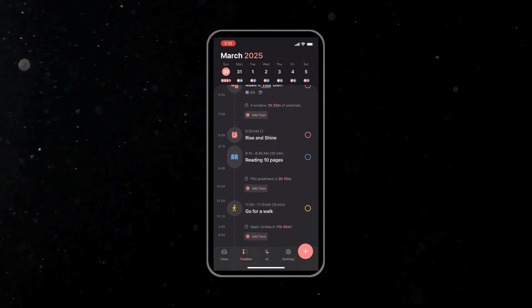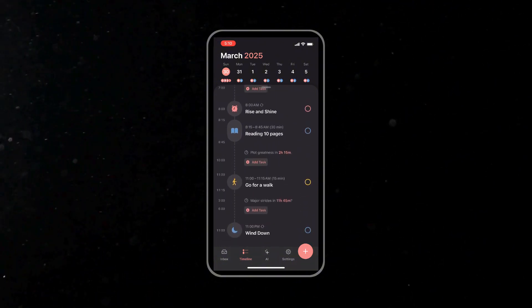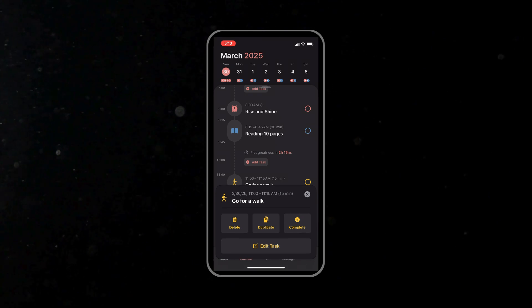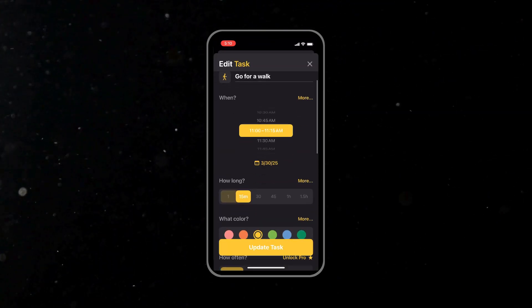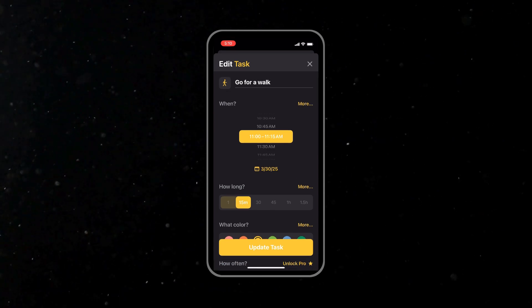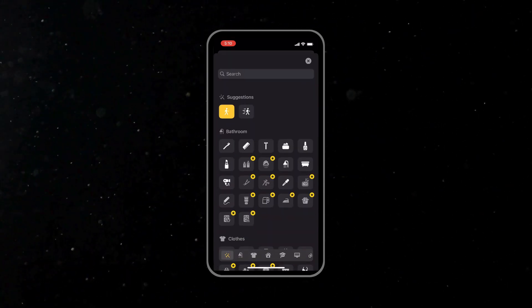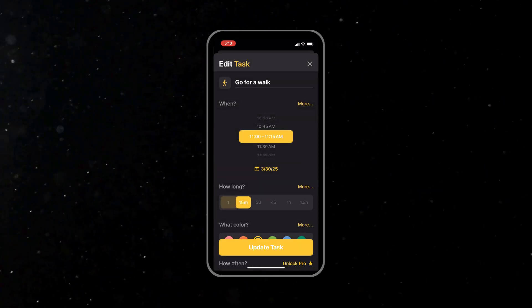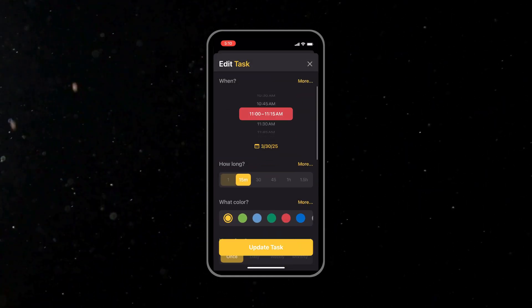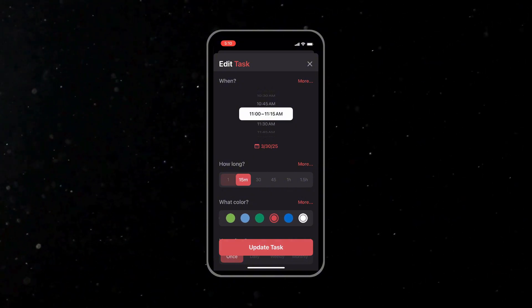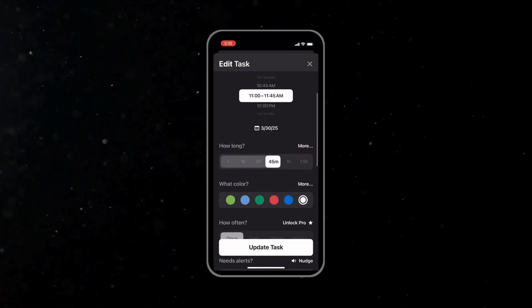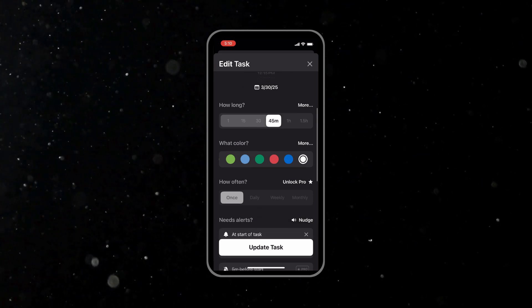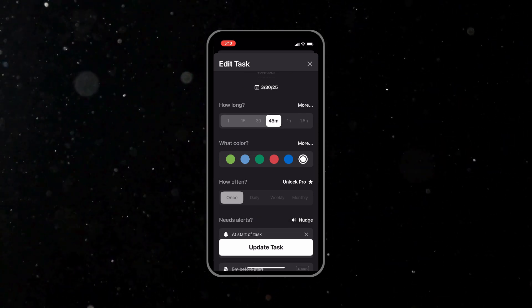You simply tap on a task to open the editing options. Here you can adjust the time, duration, and add more details. You can customize the appearance by choosing an icon that represents the task, like a book icon for reading. Select a color for the task. Structured offers a range of preset colors, or you can use a color wheel to pick your perfect shade. This can help you visually differentiate between tasks. Then finally save your customizations. That way your task not only has a clear time slot but also stands out with its unique icon and color.